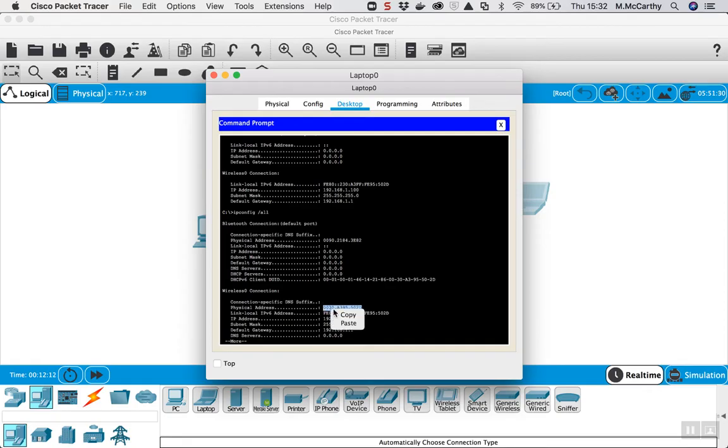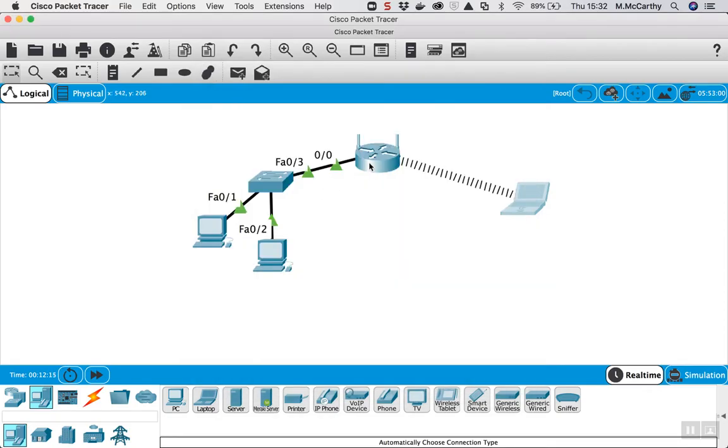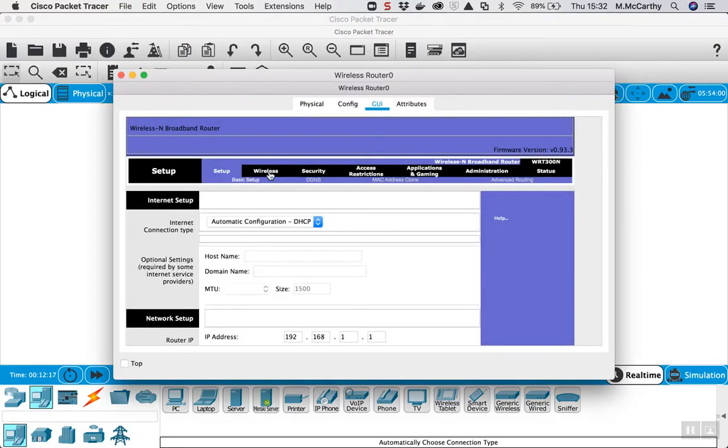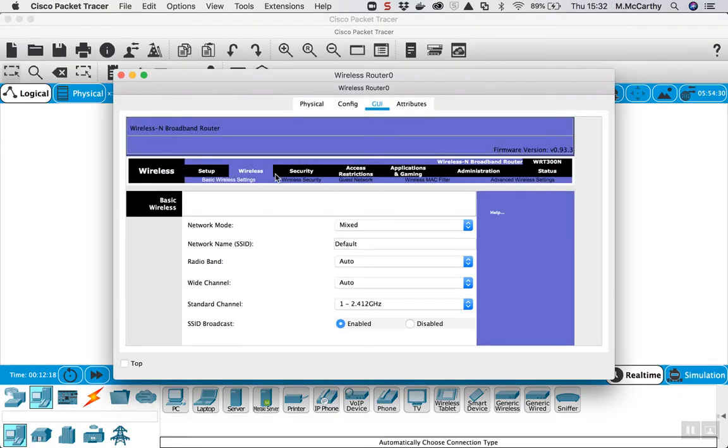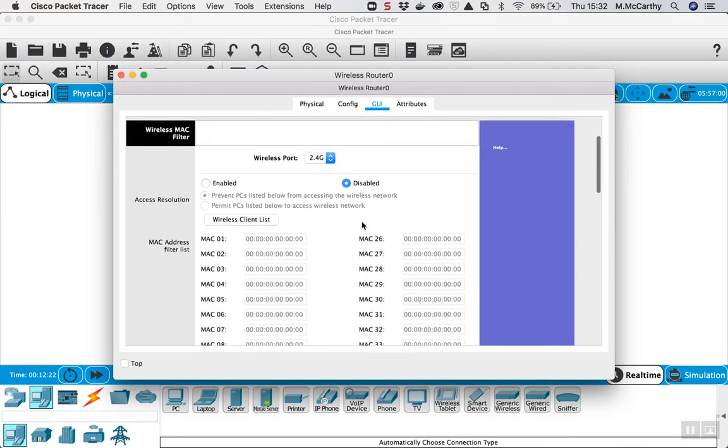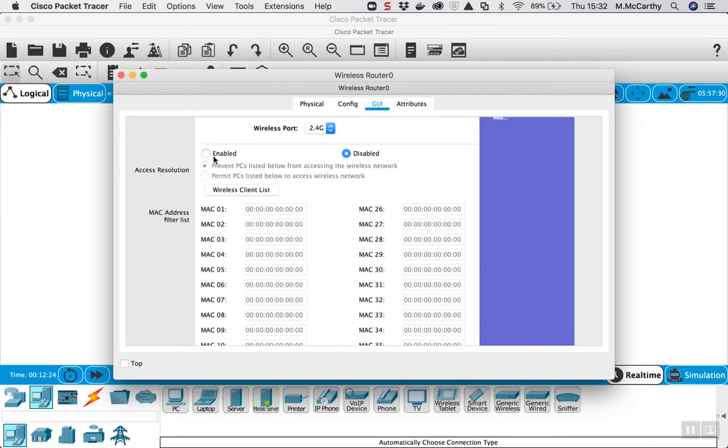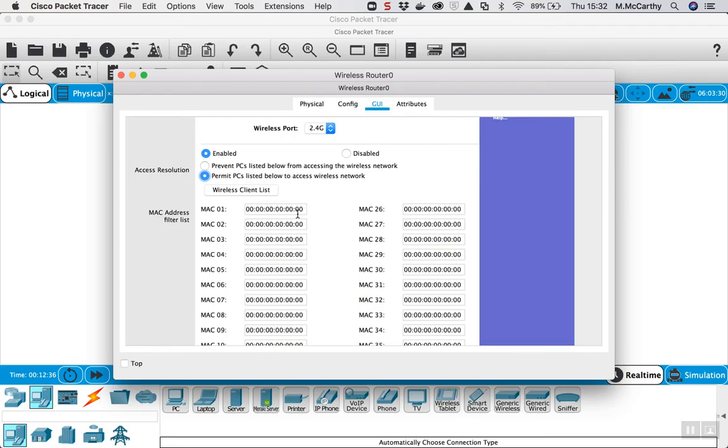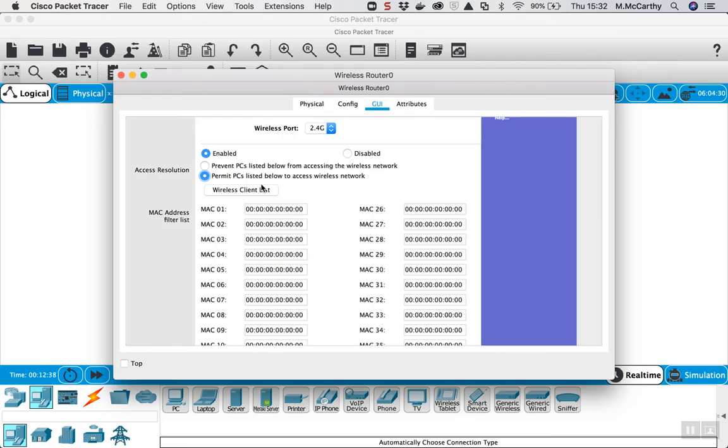So if I highlight that and copy it, go back into the access point and go to wireless. But this time instead of wireless security I come across to wireless MAC filter and I enable it. The first one is a blacklisting option, we want to prevent these MAC addresses from connecting, but we want to be a bit more specific. We want to permit these MAC addresses to connect, so if I enable the permit.